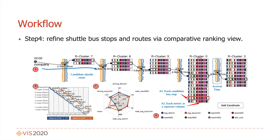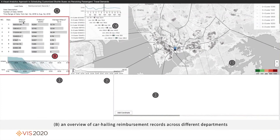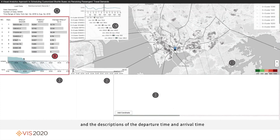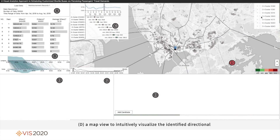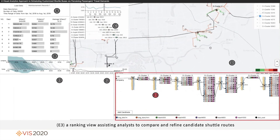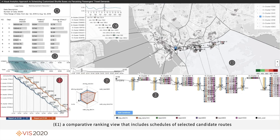The system includes the following components: (A) a data set loader supporting selection of different data sets and displaying data descriptions; (B) an overview of car-hailing reimbursement records across different departments and descriptions of departure time and arrival time; (C) a directional clustering configuration view to help analysts identify appropriate travel directions; (D) a map view to intuitively visualize the identified directional and regional clustering results; (E3) a ranking view assisting analysts to compare and refine candidate shuttle routes, with options to switch different candidate stations and rank by average distance; (E2) a radar chart comparing attributes of different shuttle routes; and (E1) a comparative ranking view that includes a schedule of selected routes.